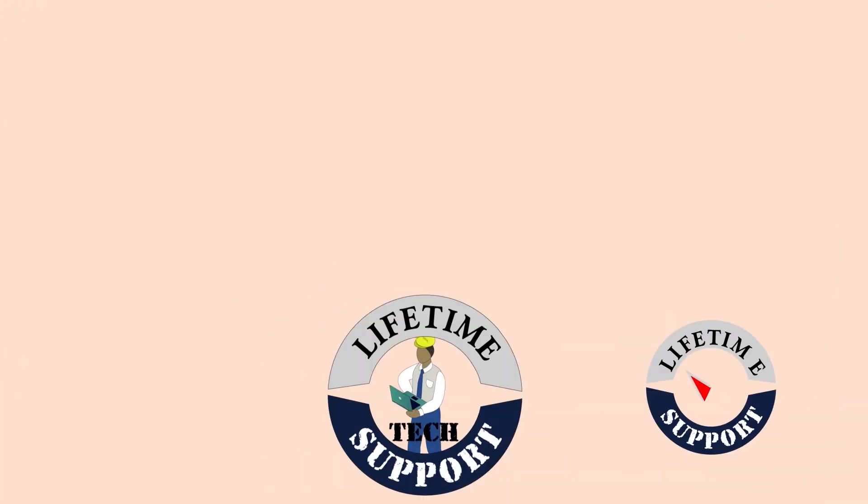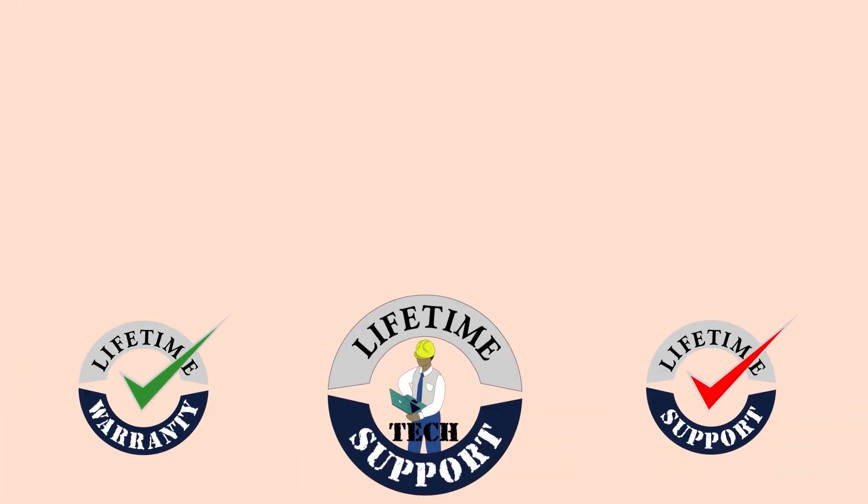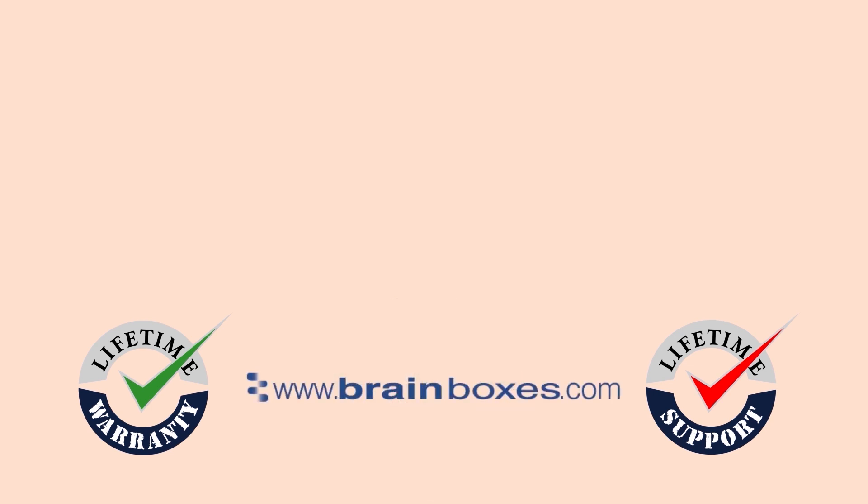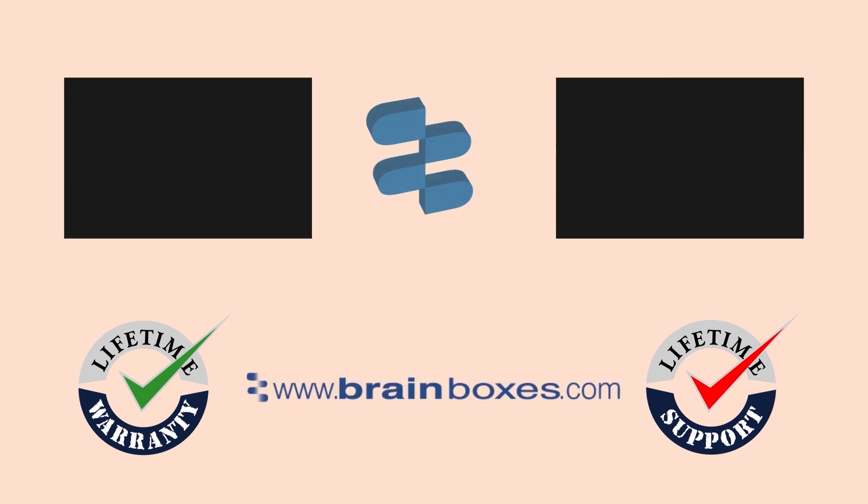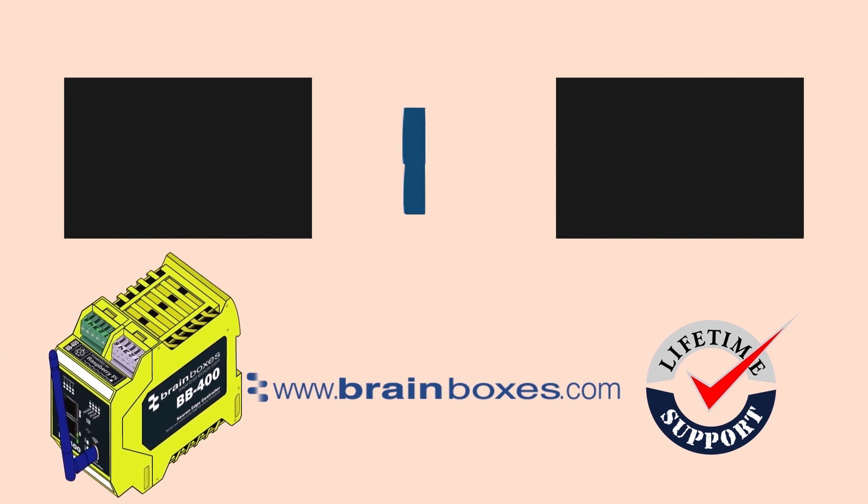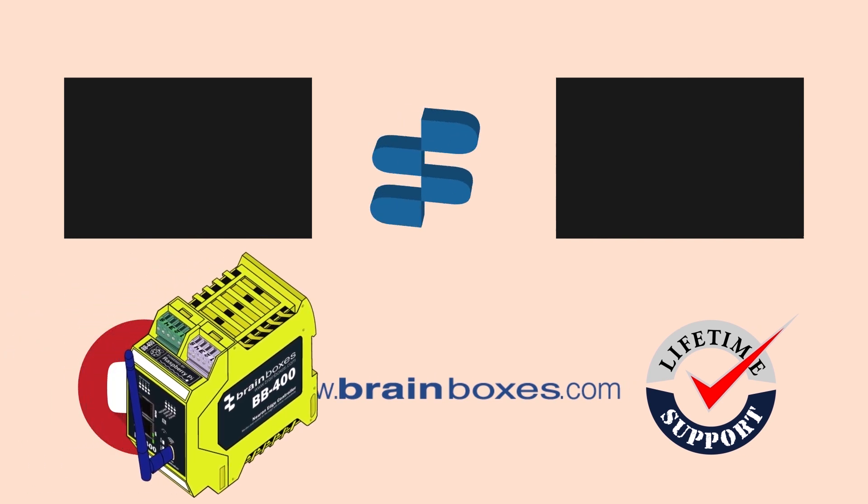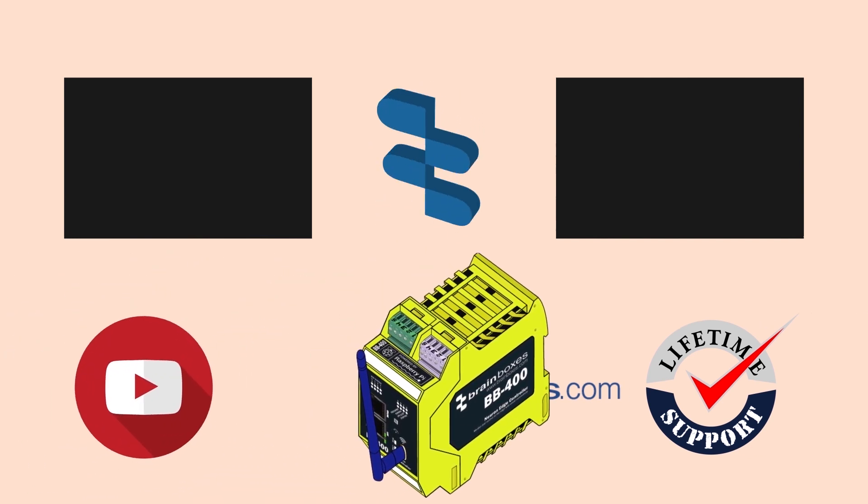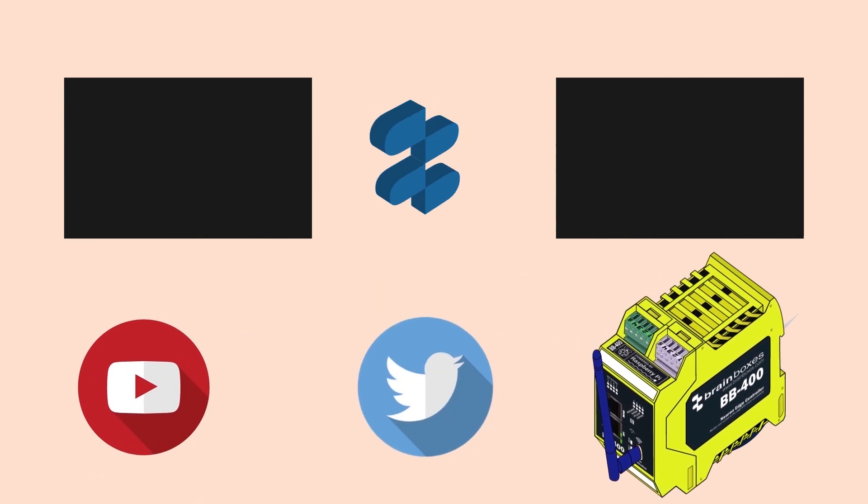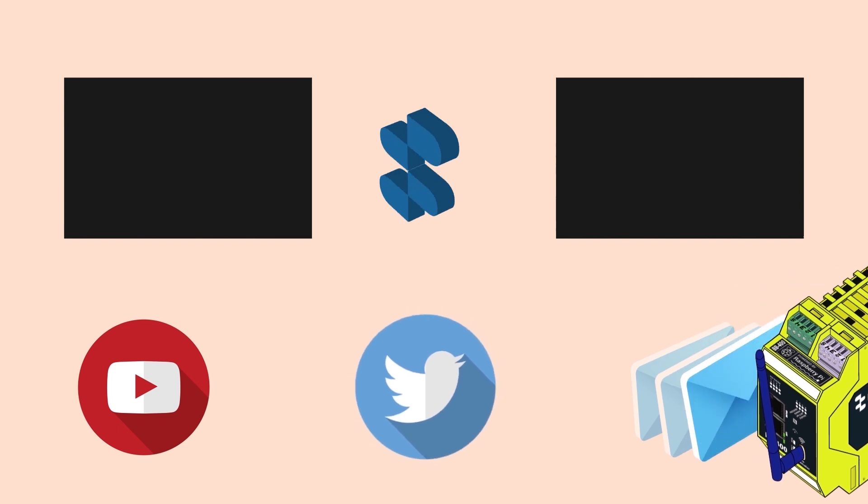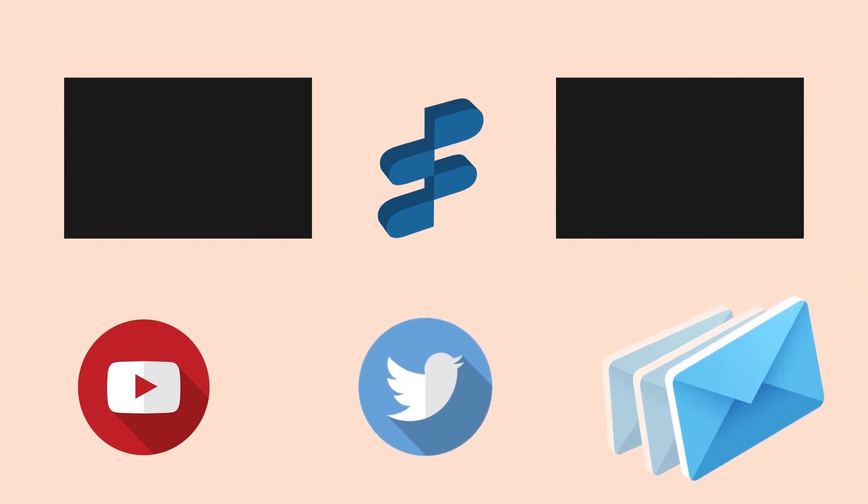All of Brainboxes products offer lifetime warranty and support when registered through our website so don't hesitate to get in touch with any queries or issues you may have. Don't forget to leave a like if you found this video helpful. Follow us on Twitter and sign up to our newsletters.